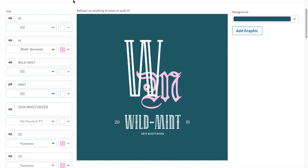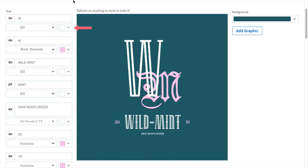Let's customize the monogram logo. The first two options on the text options are the initials for the monogram. Next is the name of the company, followed by the description and a few extra options to play with. Within each option, you can change the font and the color of the text.